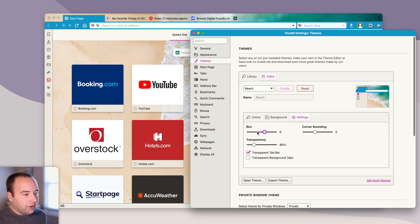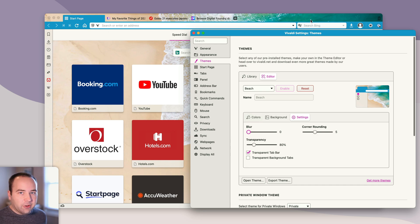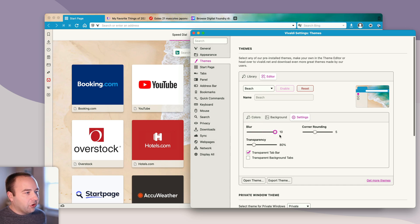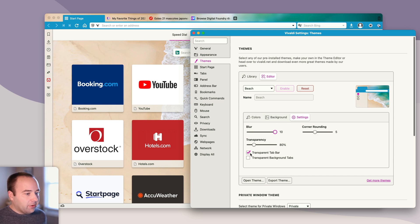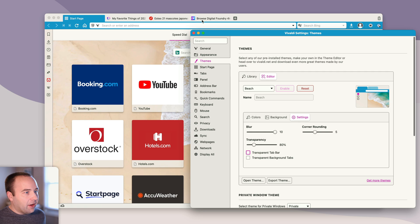That's set by this blur slider. If I set it to zero, then it's crisp, but it's kind of hard to read. So I can blur it however much I want so the tabs are easy to read. Or if I don't want to see that, I just want to see color, let's do that. And now we have my background color for the app showing up there.